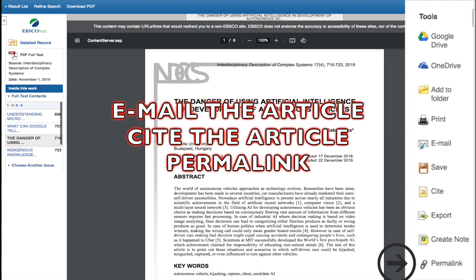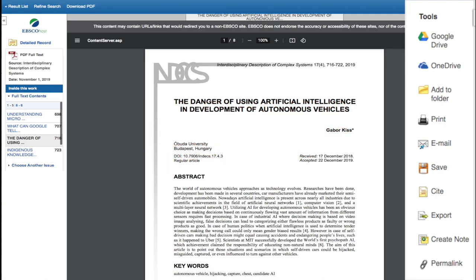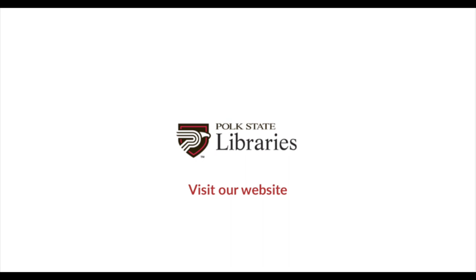The last tool I would mention is the permalink. That's important for if you want to revisit the URL later — make sure you use that instead of the URL available in the web browser. Now you have everything you need to find peer-reviewed articles in Academic Search Complete. If you have questions, ask a librarian. Thanks for listening.